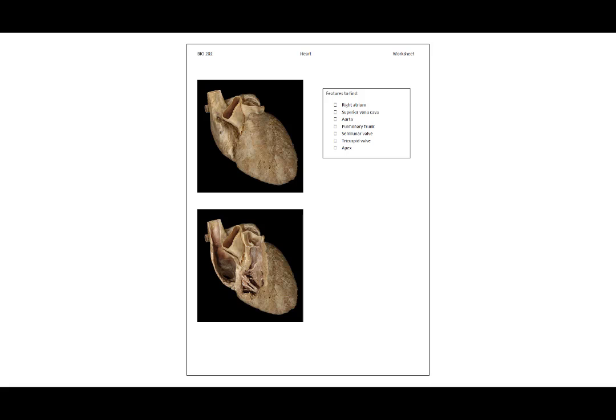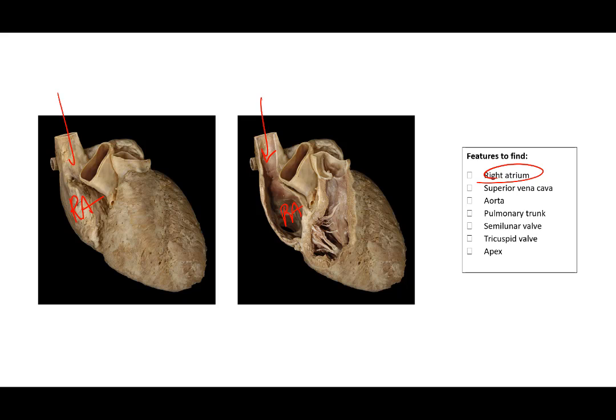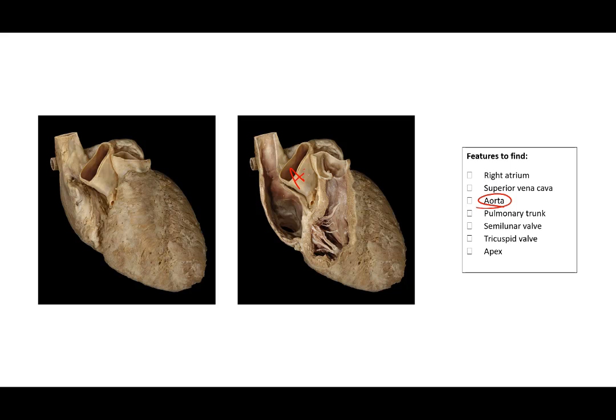The next set of images will again try to identify the right atrium. There's the right atrium again. The superior vena cava brings blood into the right atrium from the upper limbs and the head. The aorta is where blood is ejected from the left side of the heart. We don't see that side, but we do see the aorta sitting immediately behind the pulmonary trunk or pulmonary artery.